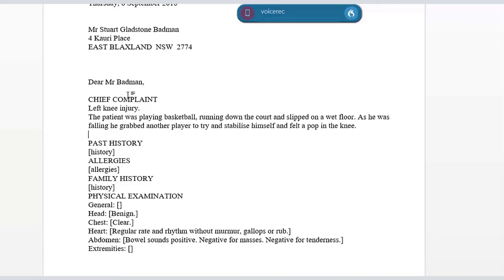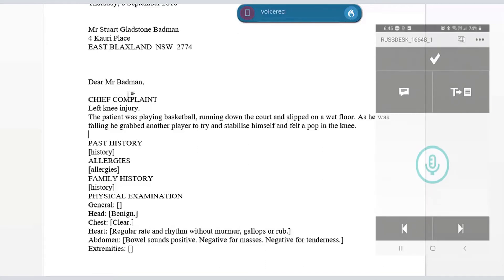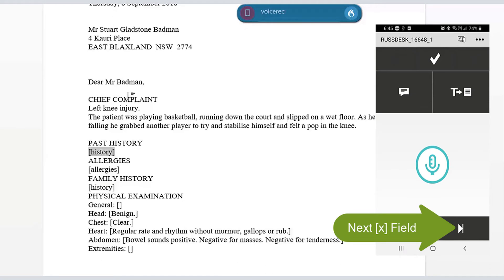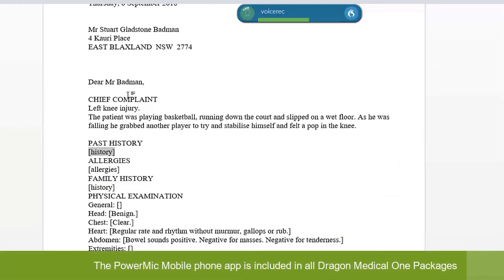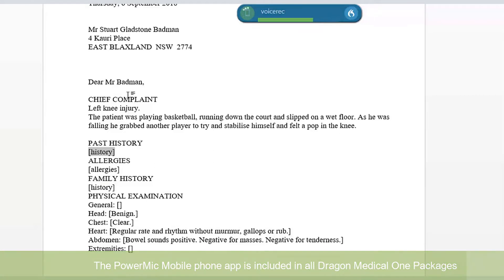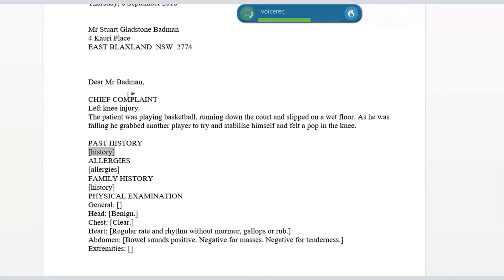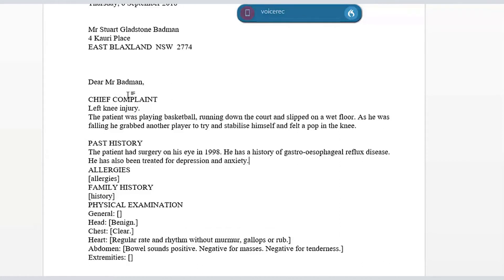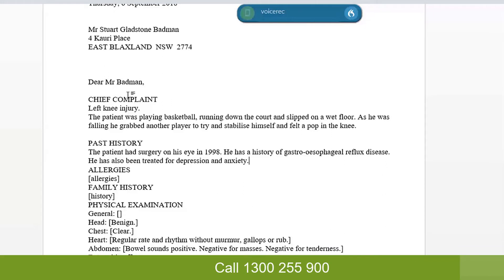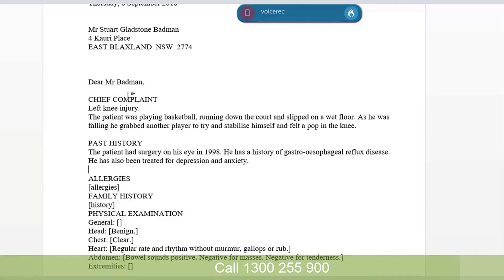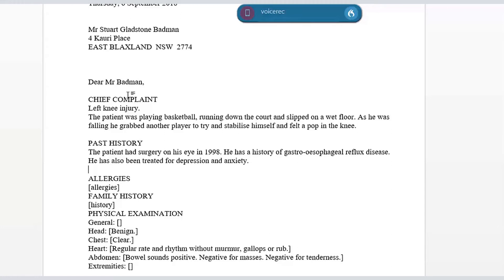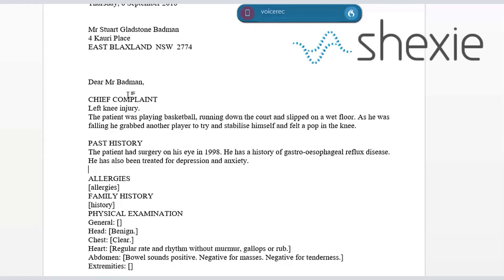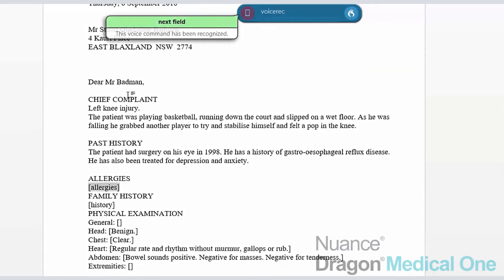So then I can go to the next field, which is history, by pressing a button on my PowerMic Mobile, which I'll show you now. And there it goes. The patient had surgery on his eye in 1998, full stop. He has a history of gastroesophageal reflux disease, full stop. He has also been treated for depression and anxiety, full stop. New line. Direct dictation into that auto text field, which has those square brackets. I can also say 'next field,' and it will do the same thing as pressing the button on your PowerMic Mobile app.